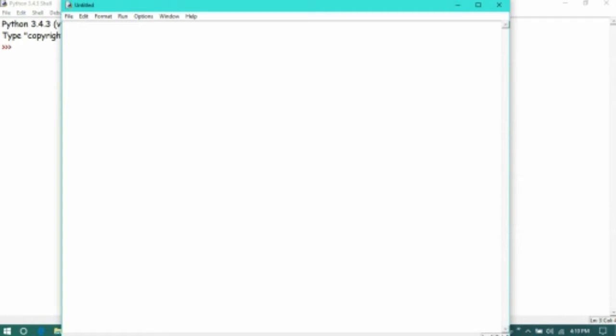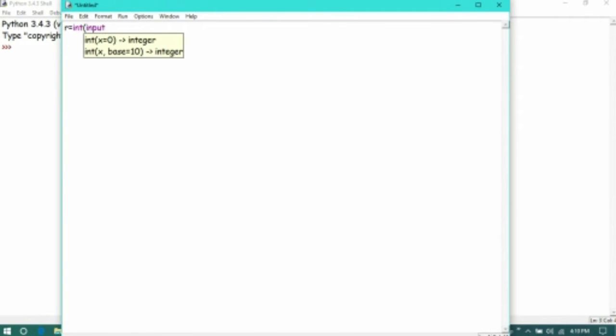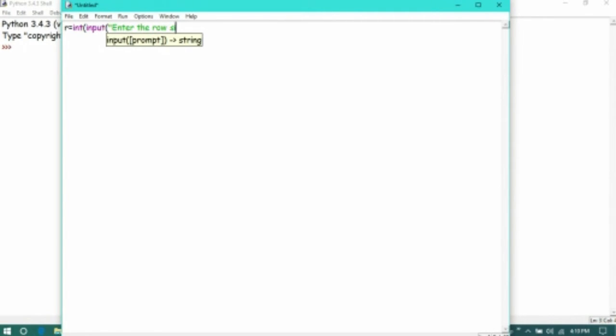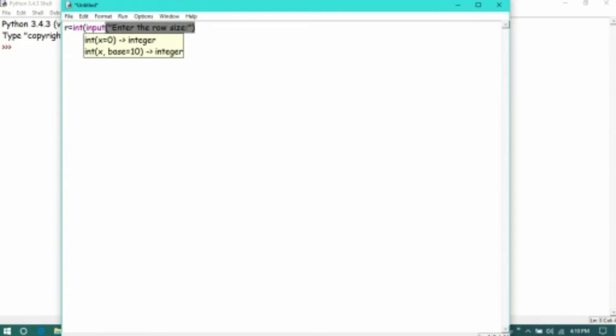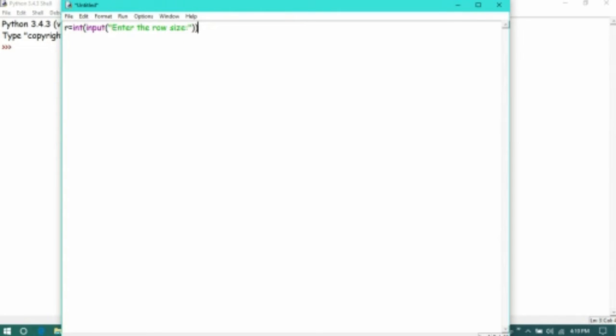For the creation of the matrix, we have to give the row size. The statement will be used to get the row size from the user, and column is also the same.